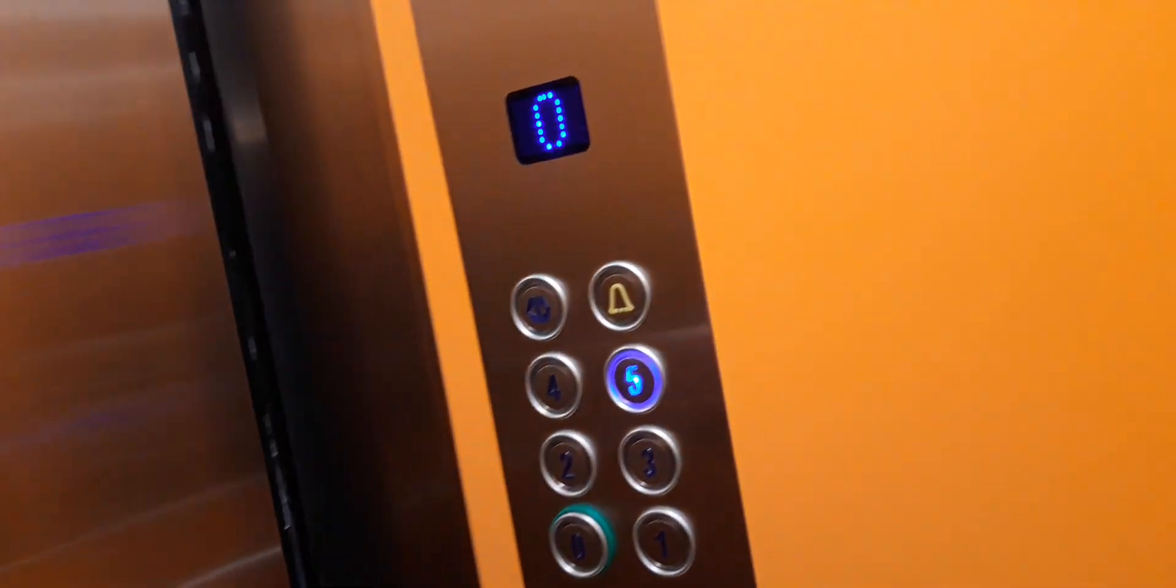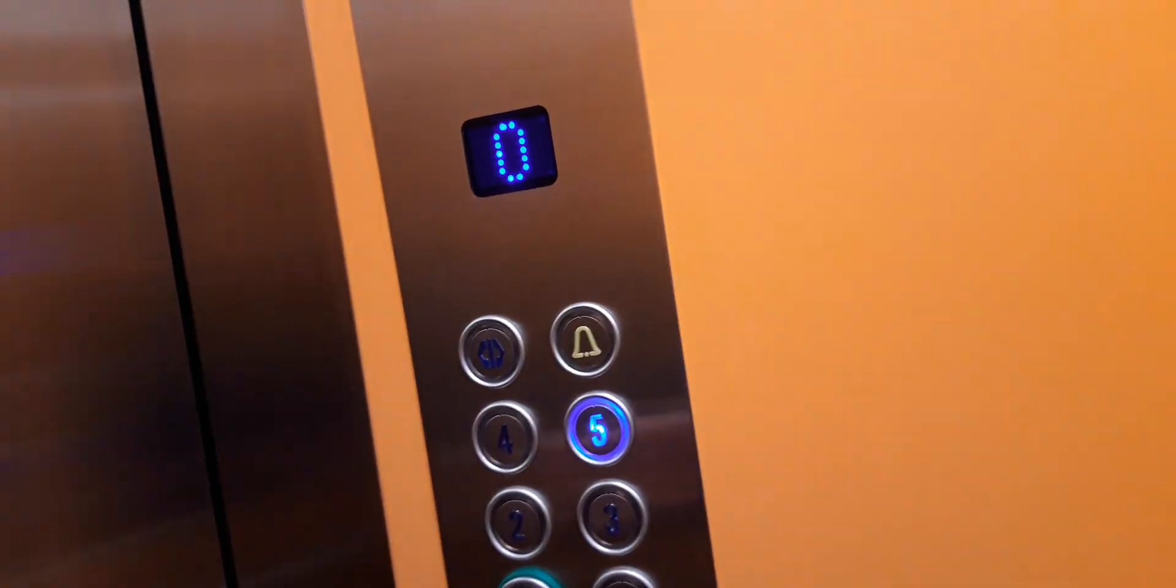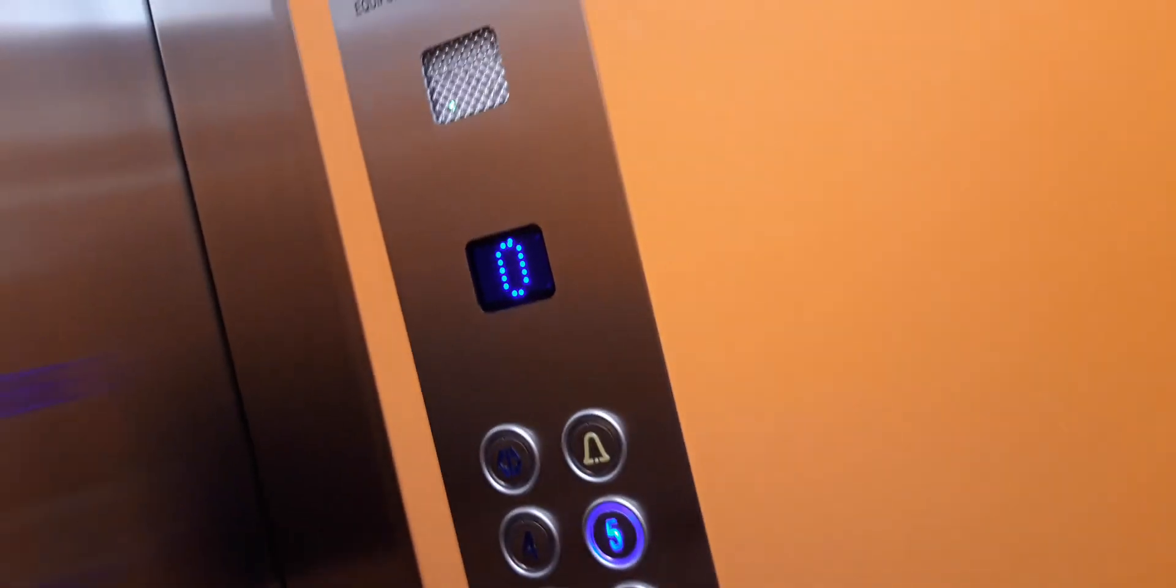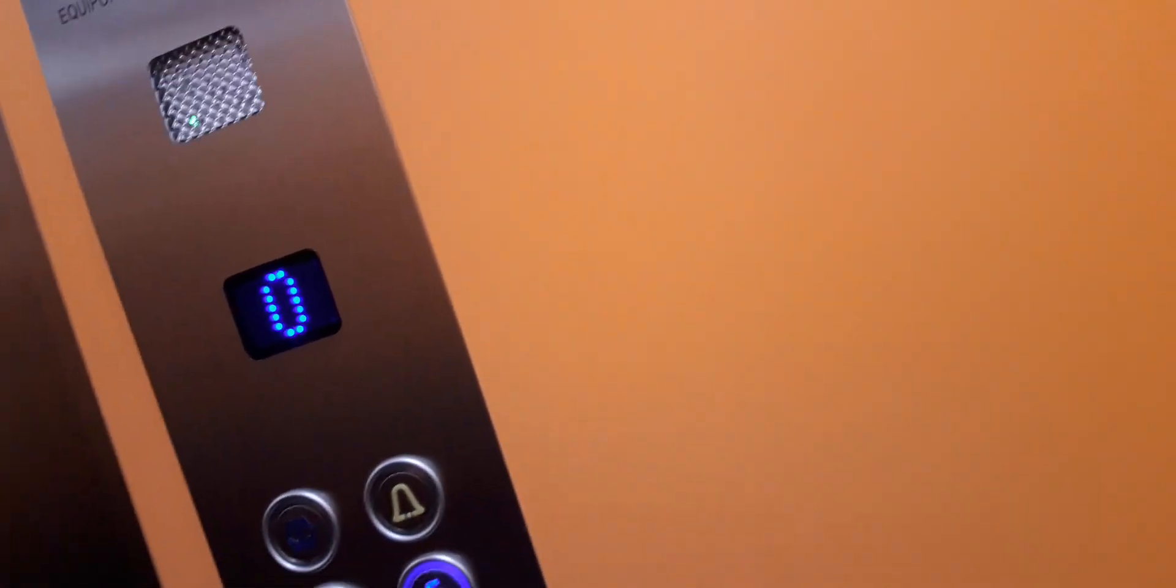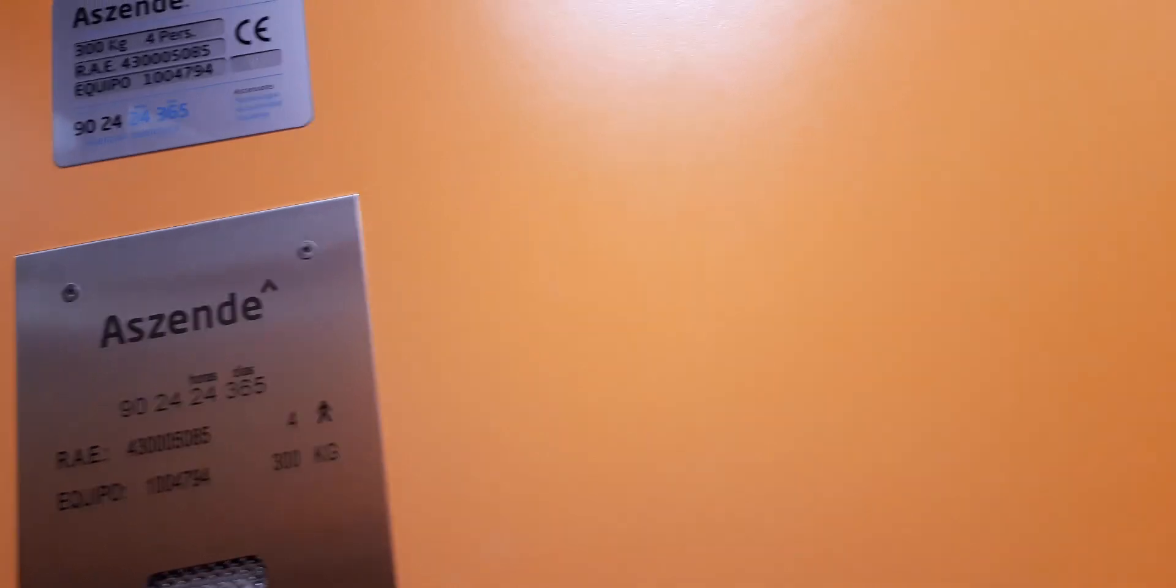Let's go to the 5th floor. Closing the doors. The capacity is 300 kilograms for persons. Serial number 5085 has the orange cabin.